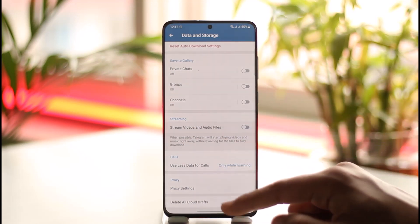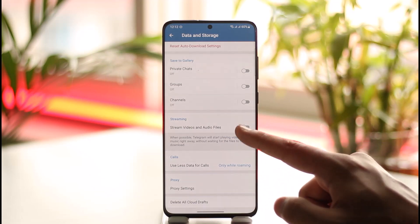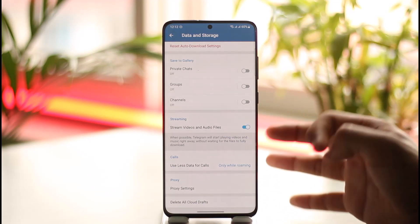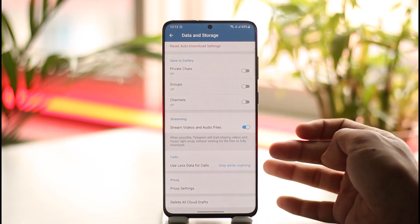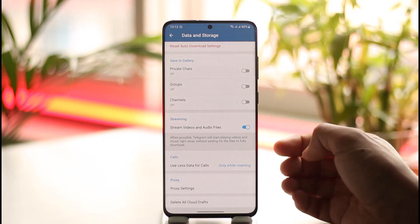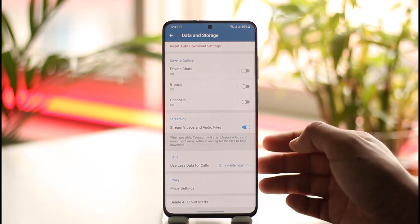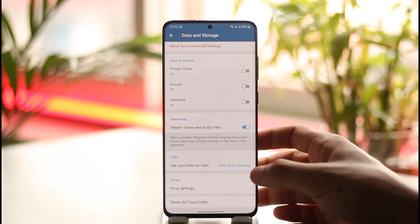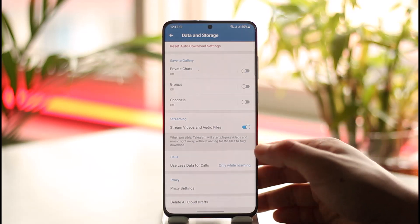Under Streaming you'll find 'Stream videos and audio files.' By default it may be disabled — simply turn it on. When this is enabled, Telegram will start playing videos and music right away without waiting for the files to be fully downloaded.